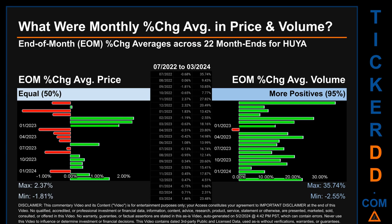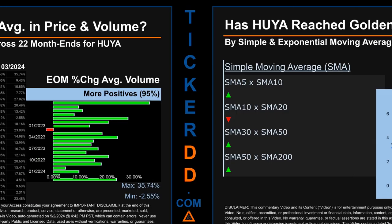Hello, my name is John. What were end-of-month percentage change averages in price and volume for HUYA? Monthly averages of percentage change in price and volume were calculated for each of the 22 month ends by averaging daily percentage changes for each given month. From July 2022 to March 2024, there was an equal split of monthly percentage change in price across 22 month ends. In terms of volume, 21 out of 22 month ends — 95% — had a positive percentage change. Price saw an end-of-month max of 2.37% and minimum of minus 1.81%. For volume, the maximum and minimum monthly percentage changes were 35.74% and minus 2.55% respectively.